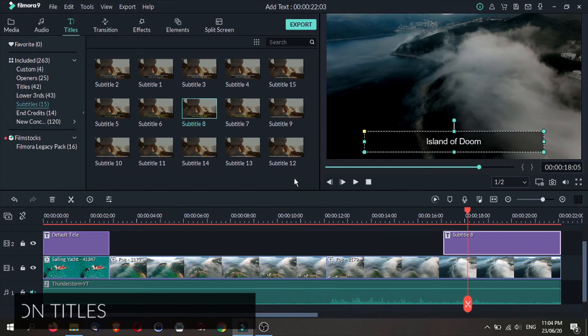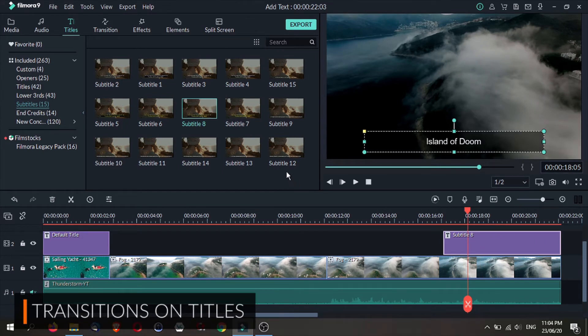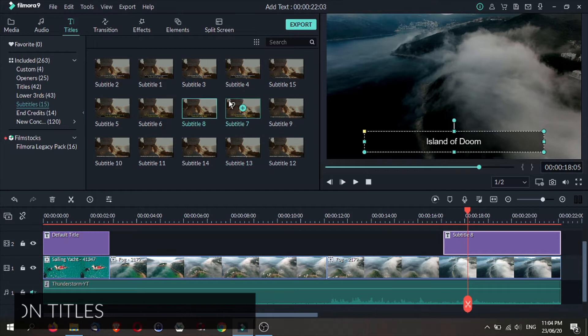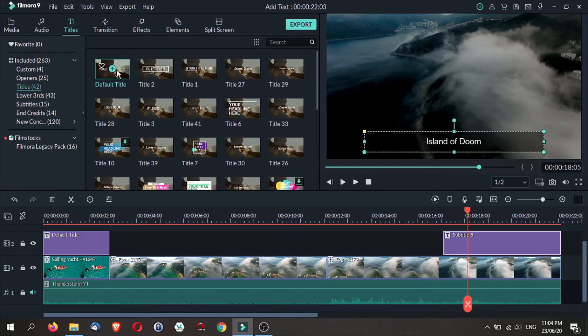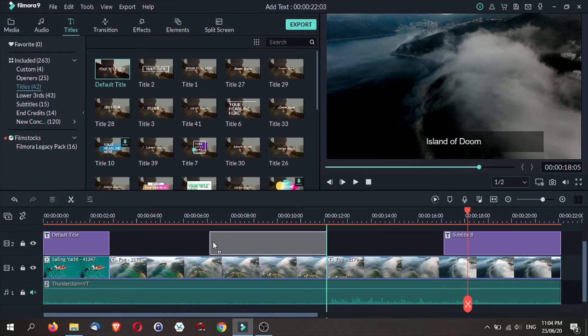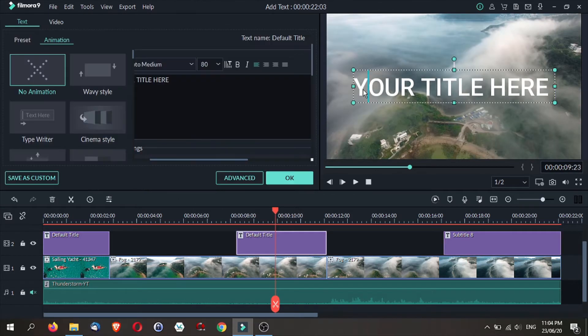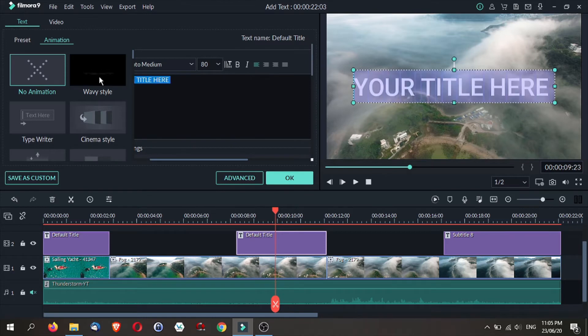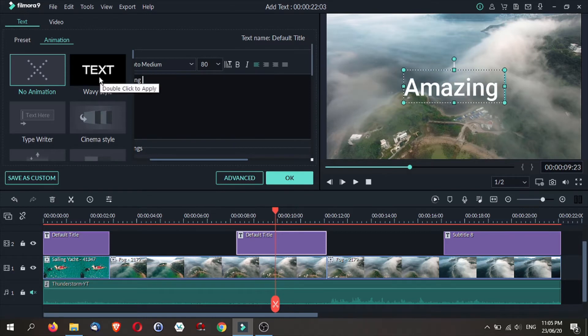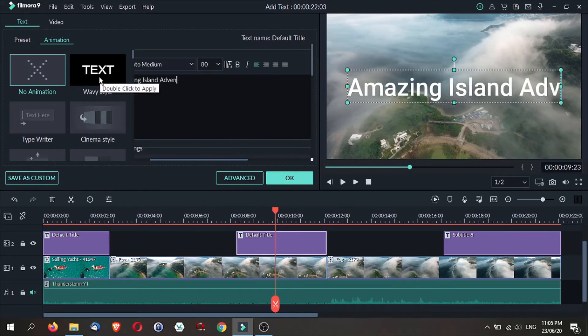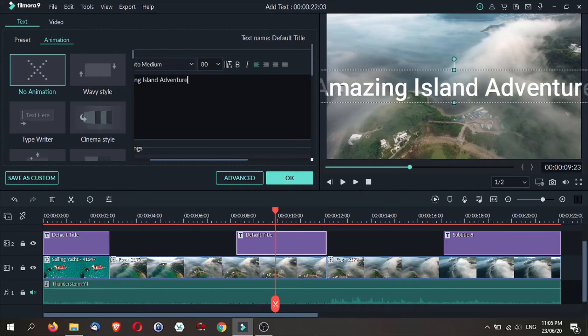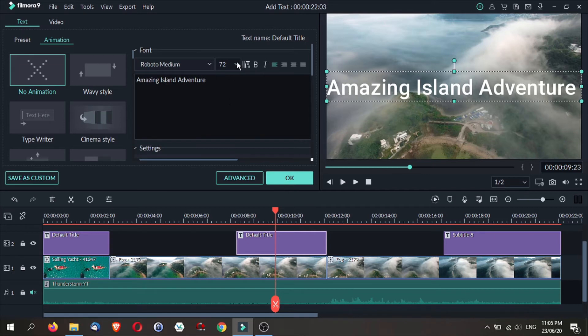Next, let me show you what you can do using transitions on your text. I will add a default title over here, adjust the length by trimming it. The text goes all over to the other side, but it's okay, we can adjust this.